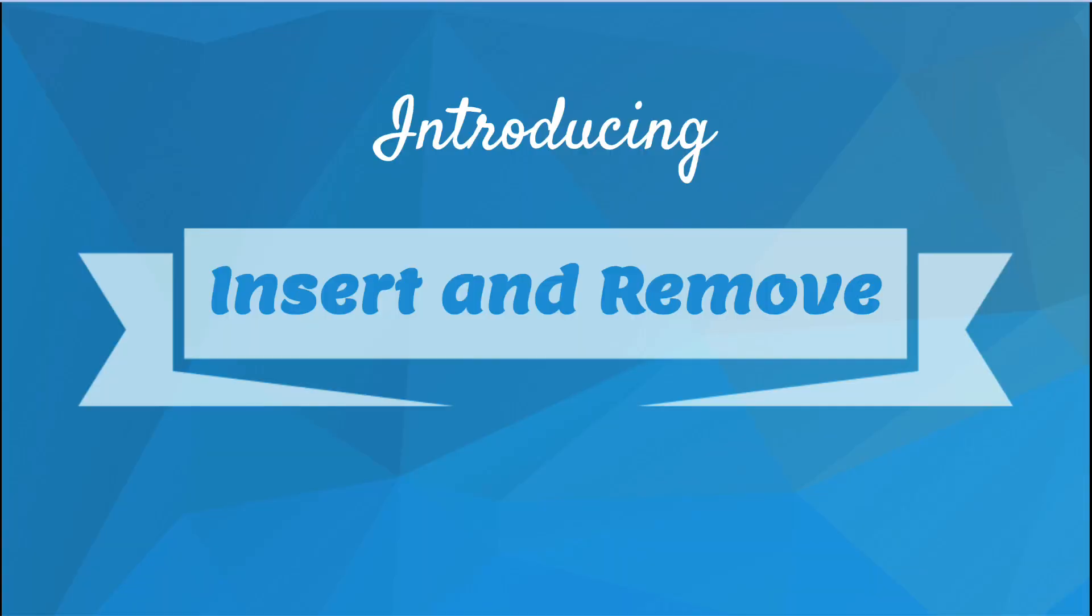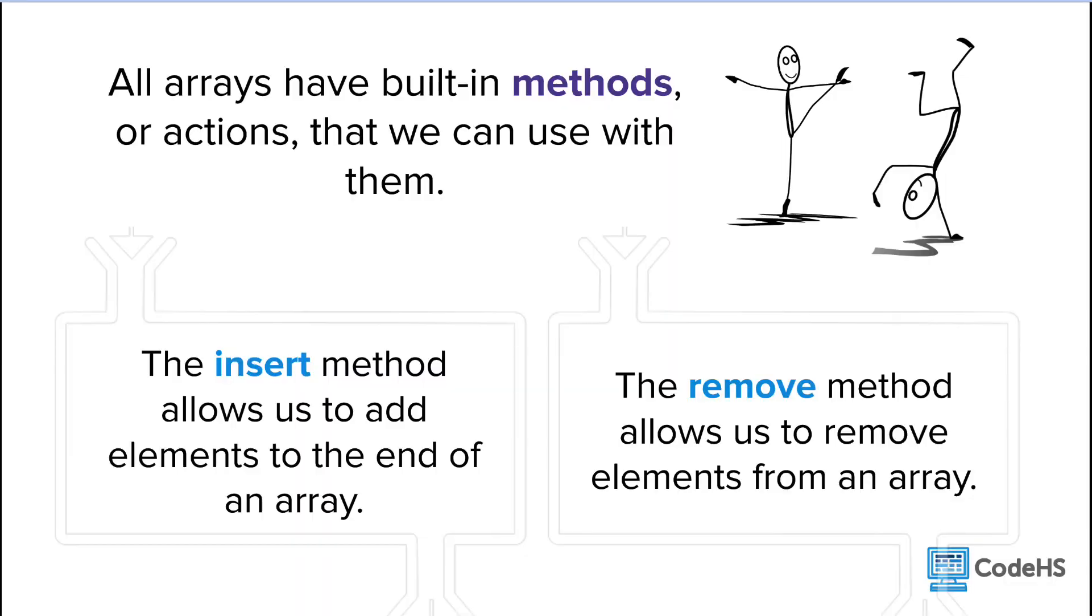Introducing the insert and remove methods. All arrays have built-in methods, or actions, that we can use with them. The insert method allows us to add elements to the end of an array, and the remove method allows us to remove elements from an array.